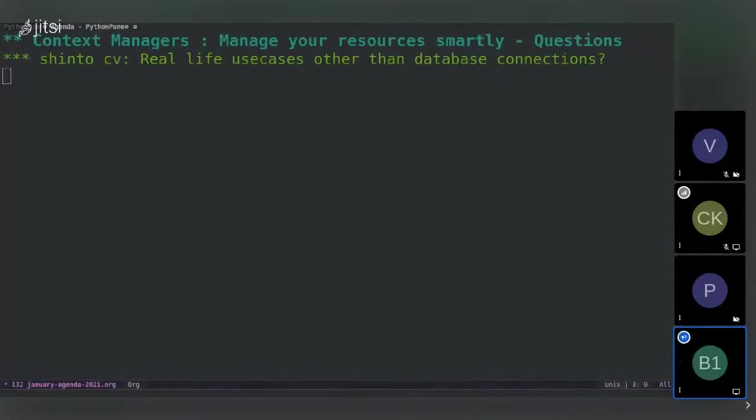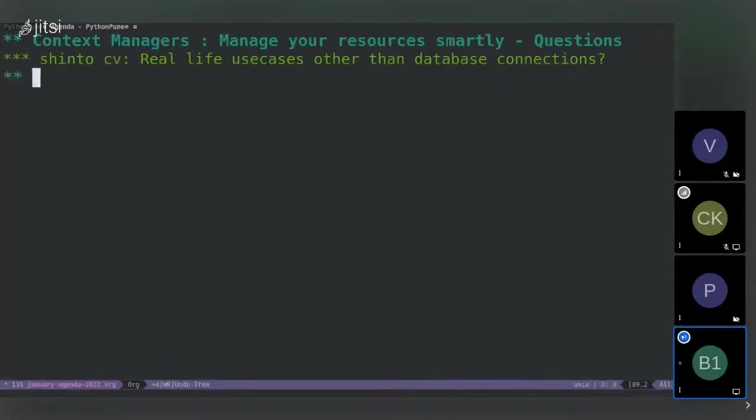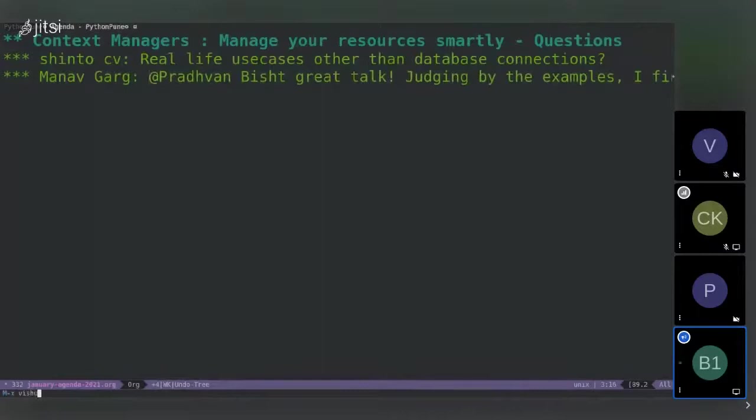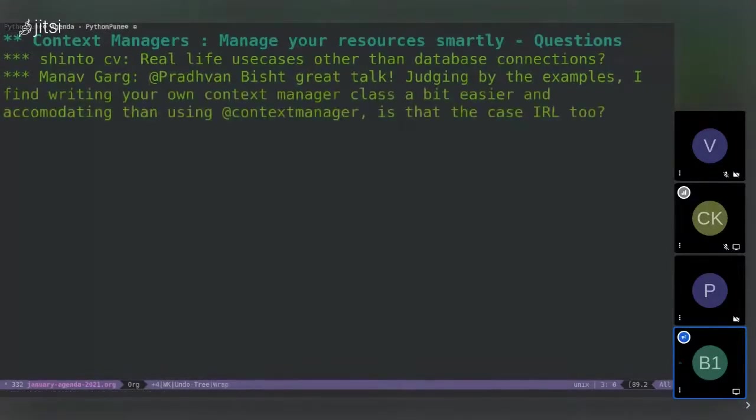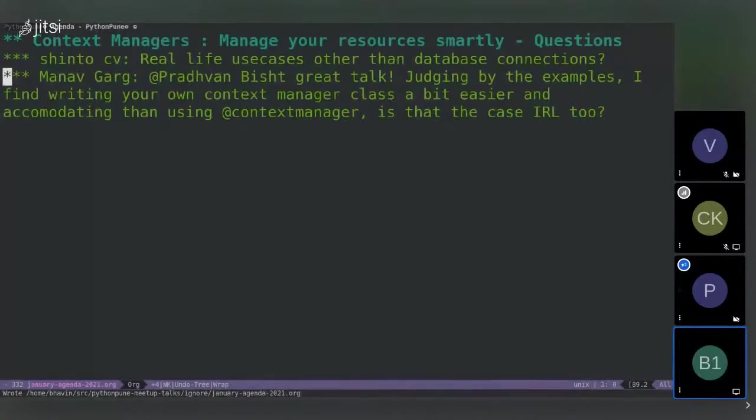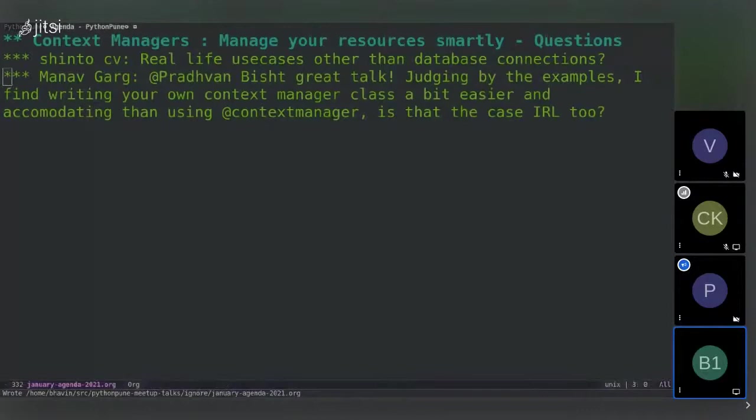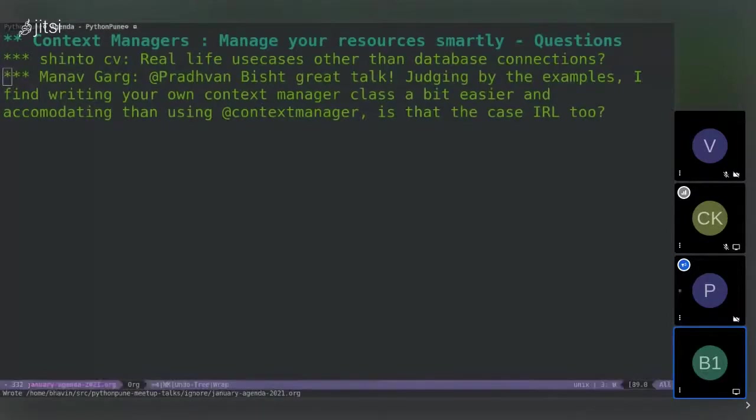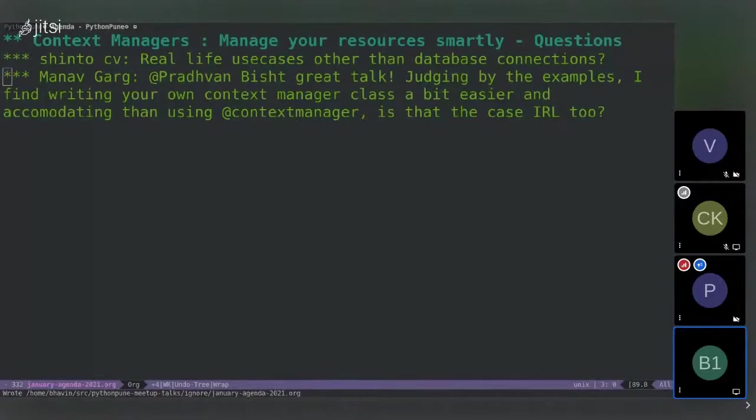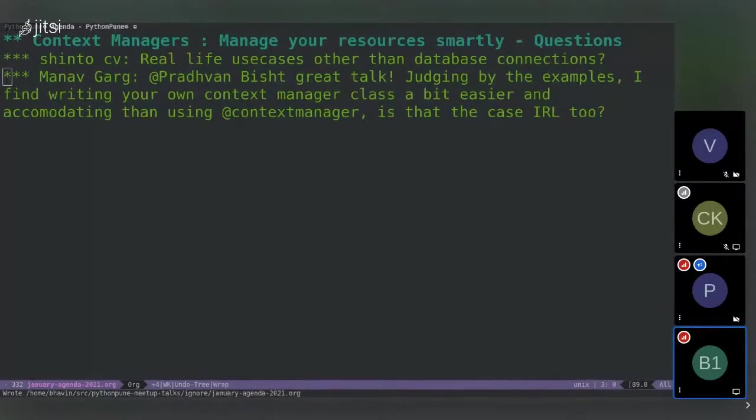There is another question. I'll just paste it here. Now you might be able to see it properly. I agree with Manav. I also find it a bit easier to write my own class with enter and exit rather than using the whole context manager decorator.